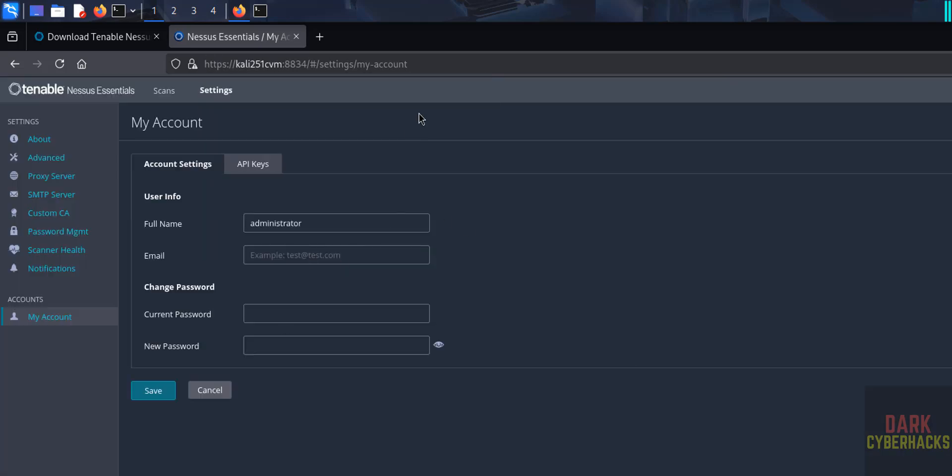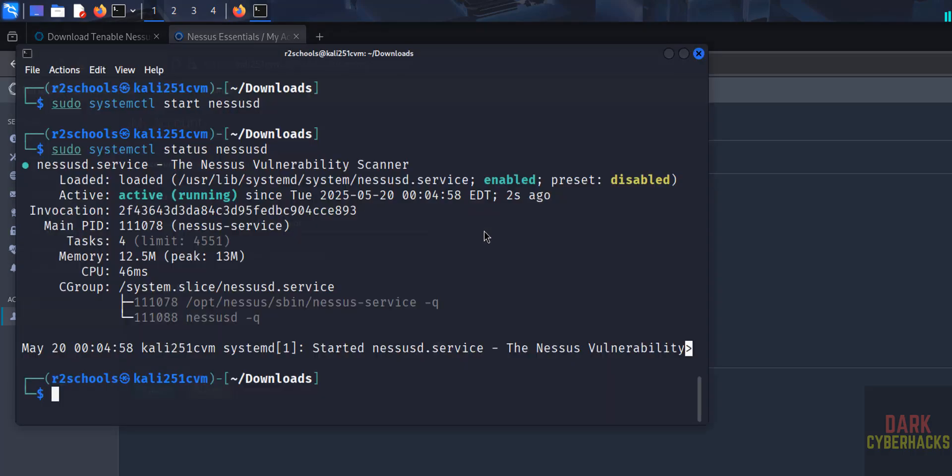See, we have successfully connected to Tenable Nessus Essentials service. So we have successfully installed and configured Nessus Essentials on Kali Linux.